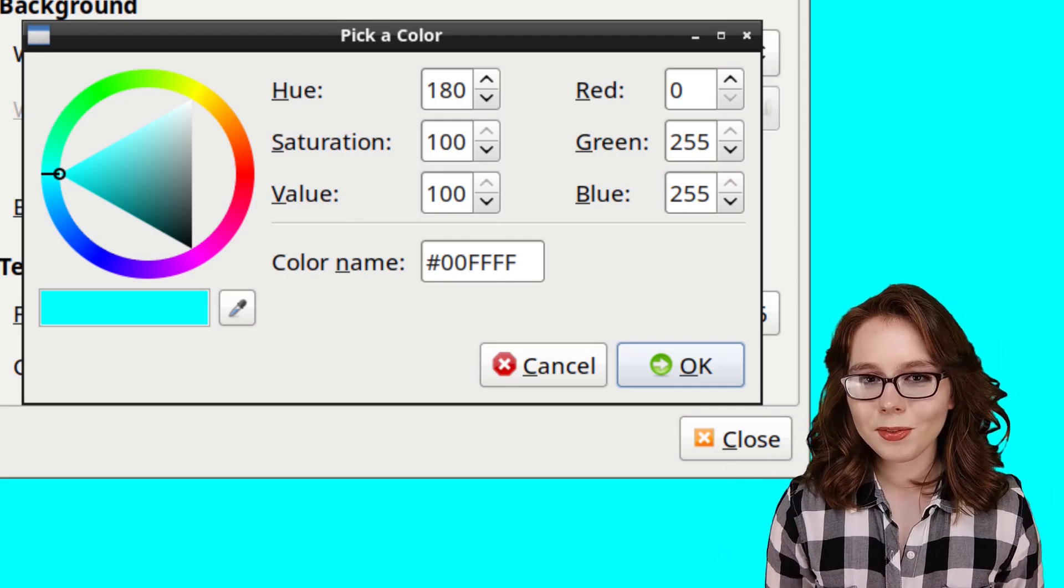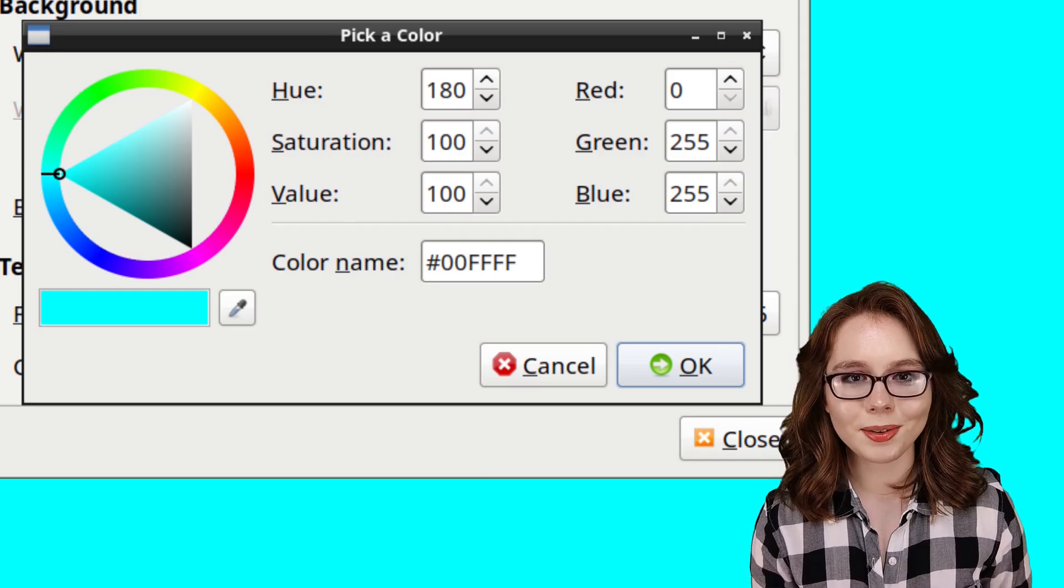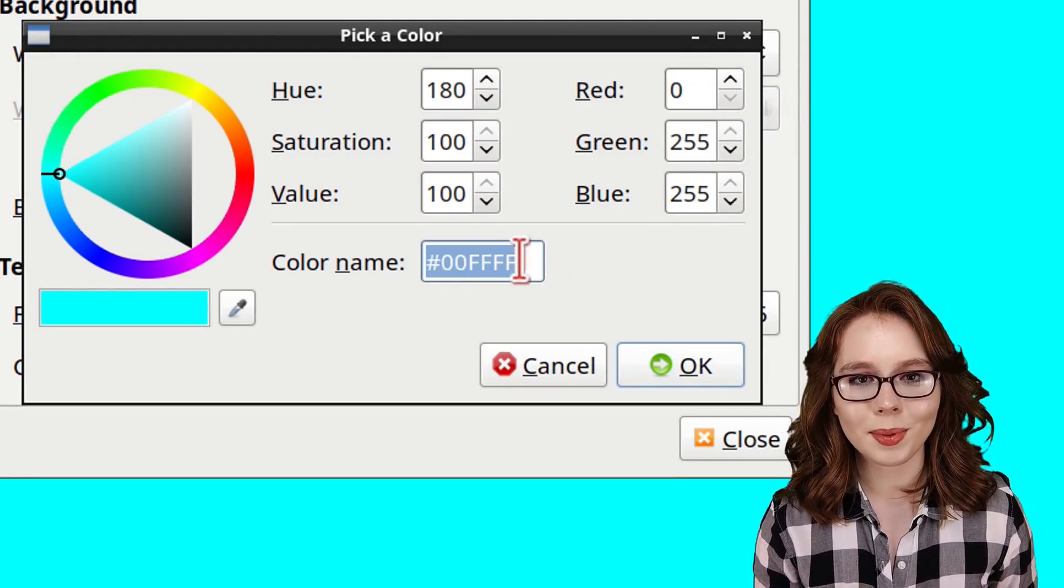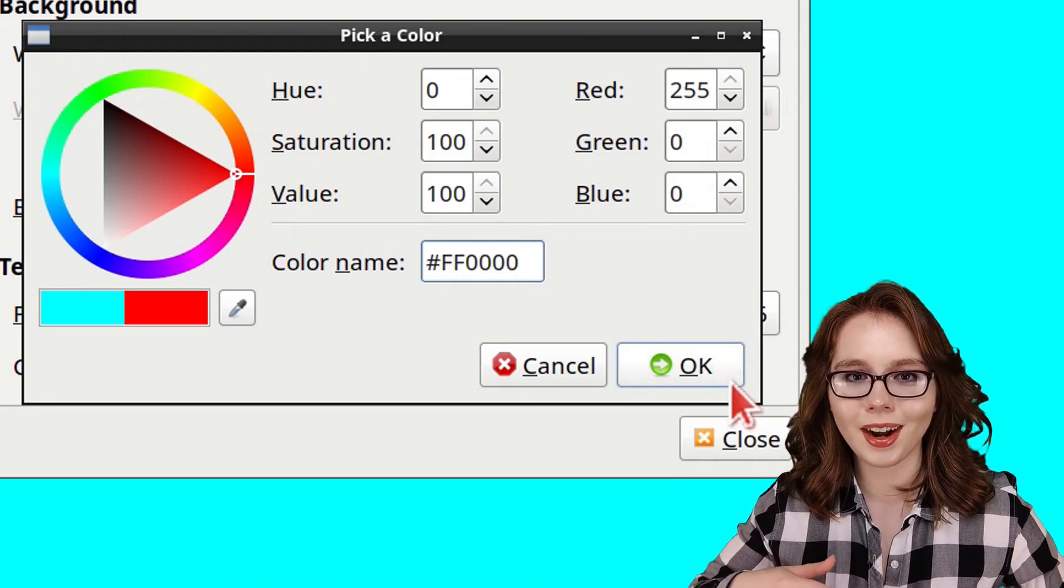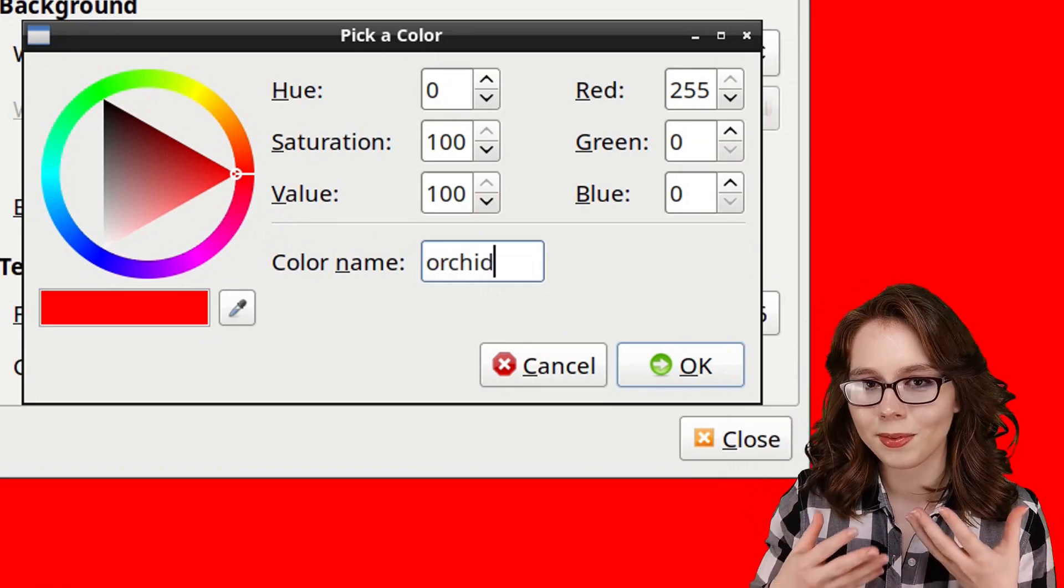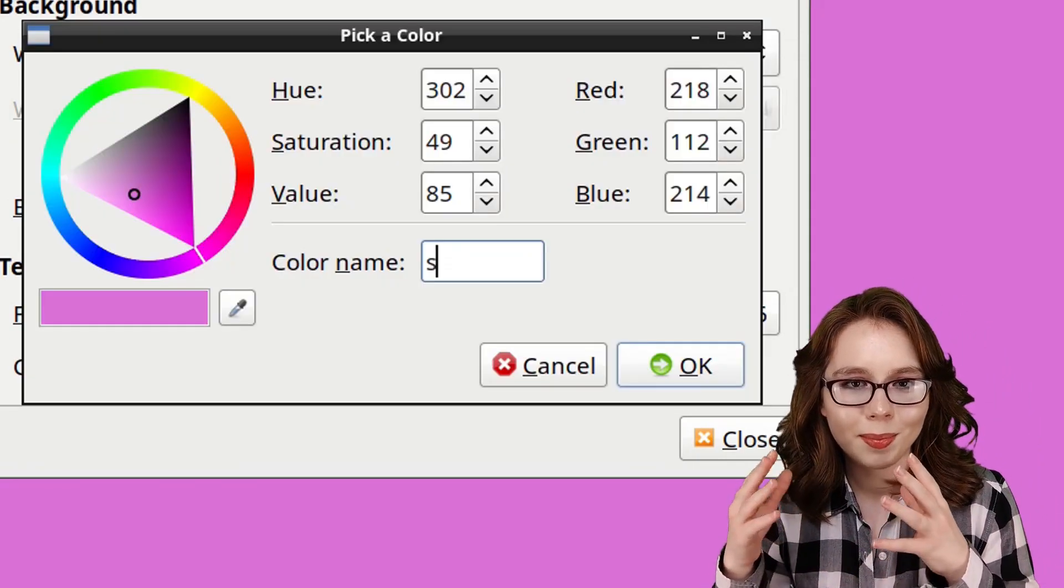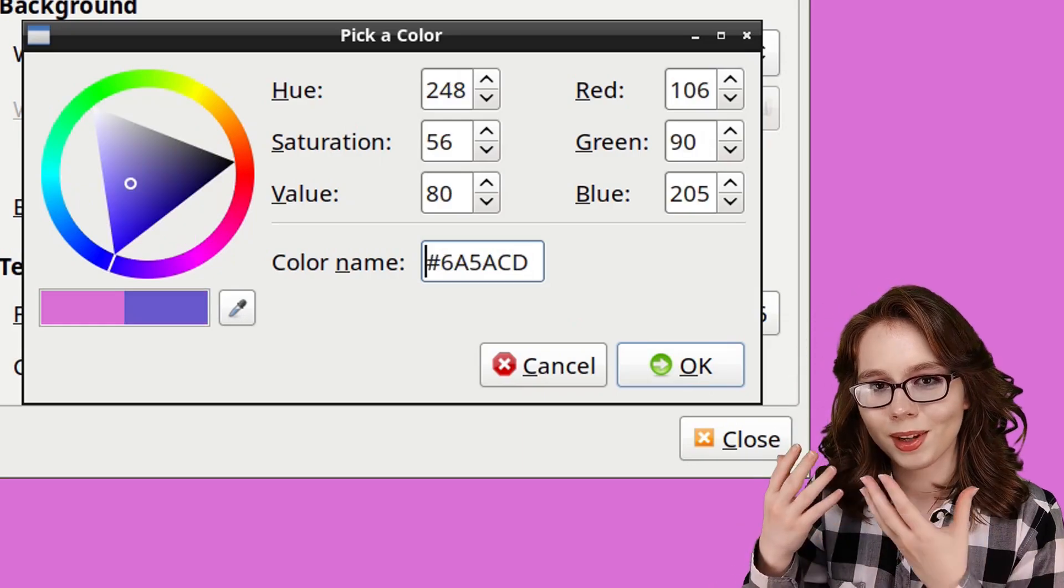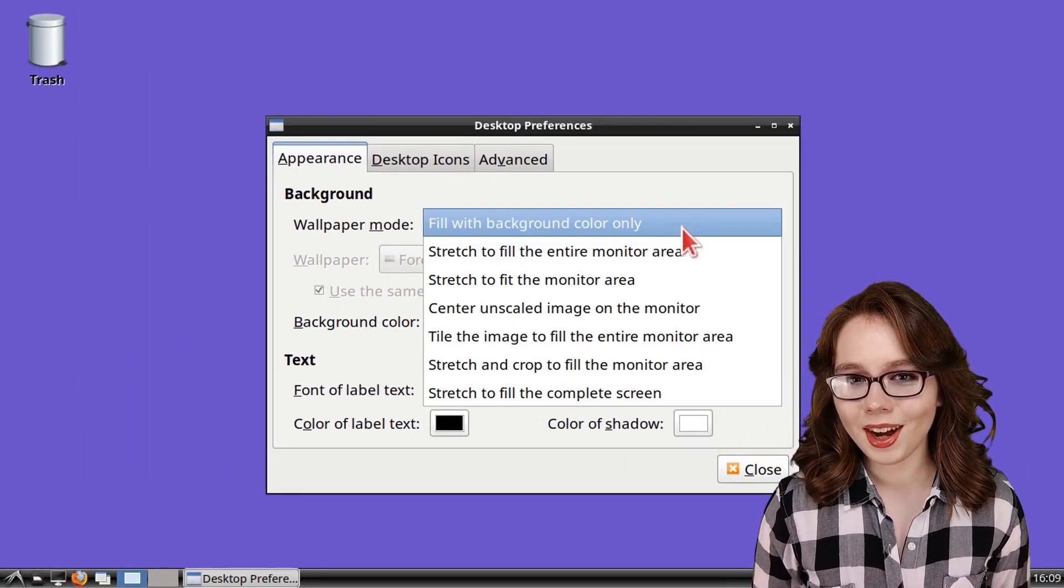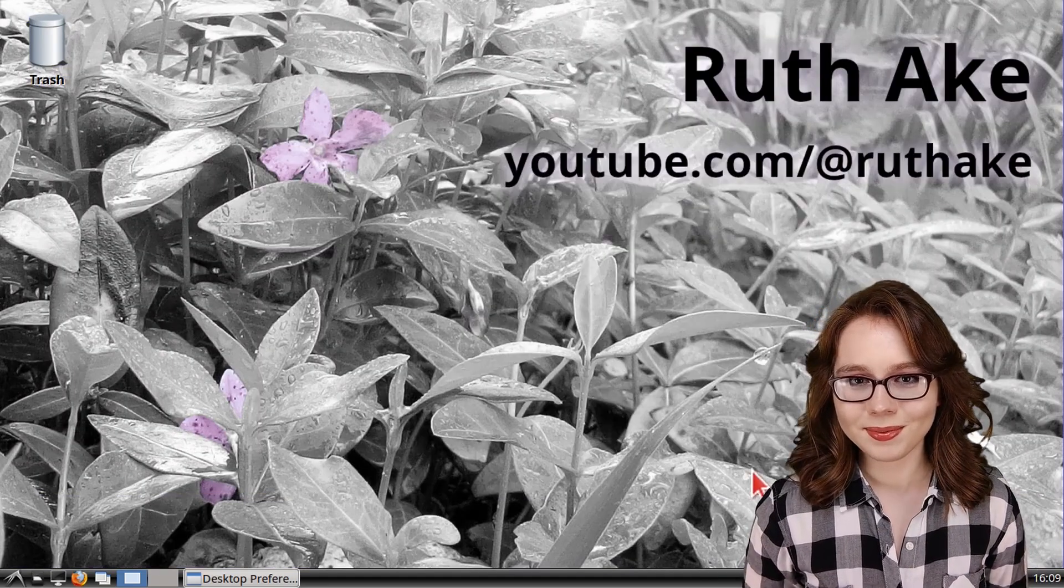An alternative we can use instead of hex color codes are color names. For example, if I type in red and I press enter, I will get red. If I type in orchid, I'll get some type of light purple. And if I type in slate blue, I'll get some type of blue. I will cover how to list all of the color names later in the video.